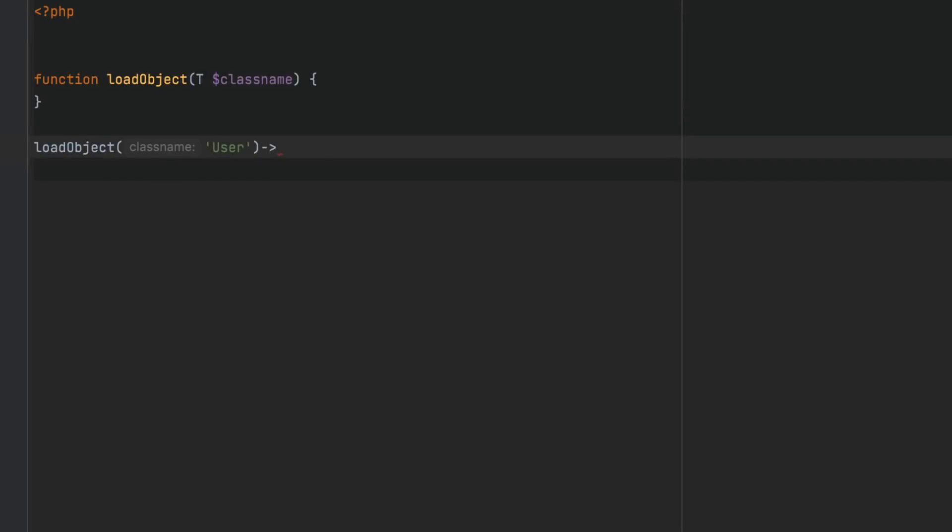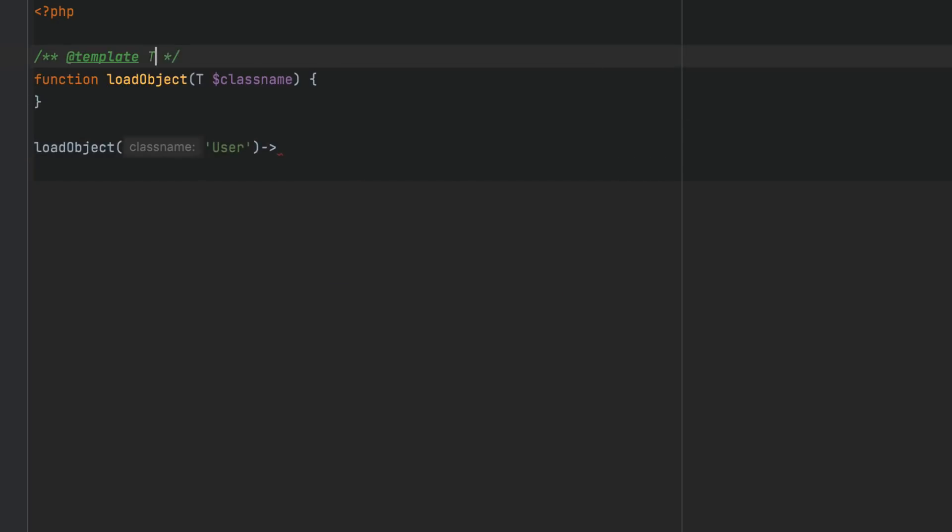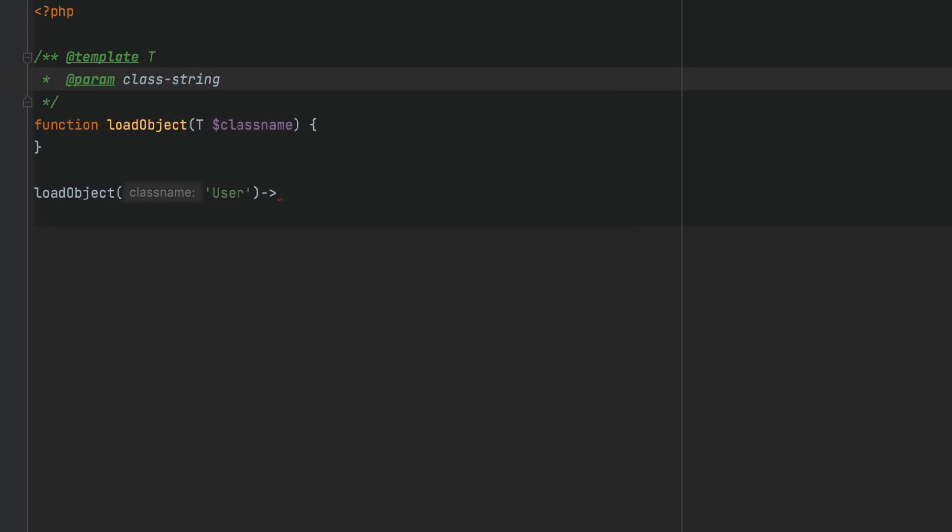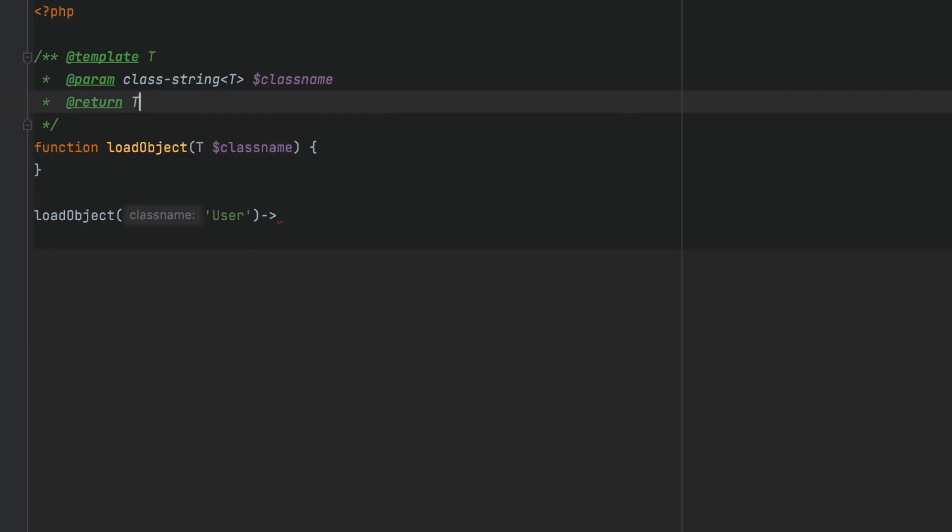Another application of generics is factories. With such code, you pass a class name string as an argument and receive an object as a result. Initially, you won't get code completion in this and similar cases, but you can annotate a parameter with the class string tag, and completion will become available.